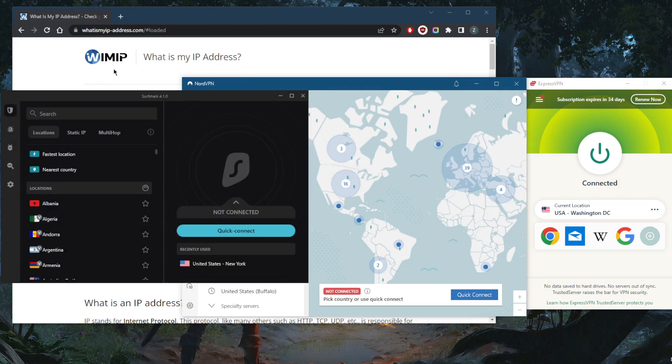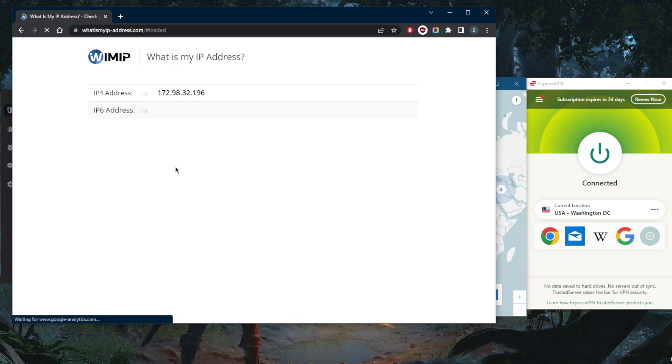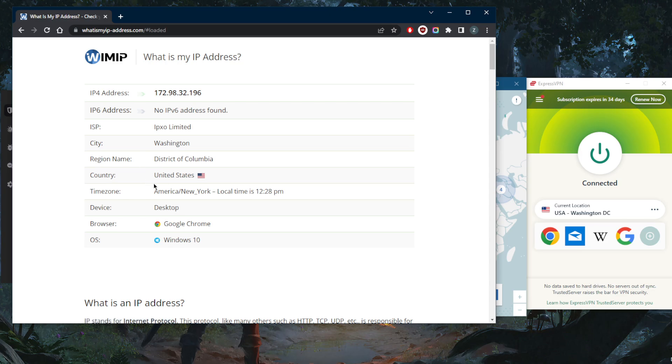And if you want to confirm or double check which IP address you've got, we're going to have a Washington IP address right here since I'm connected to the Washington server. And as you can tell, my IP address changed and the city and country should change as well. It's as simple as that.